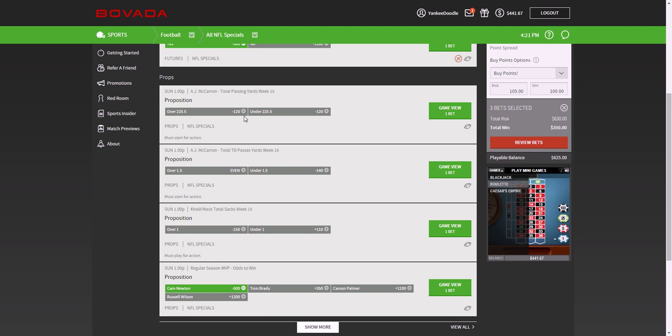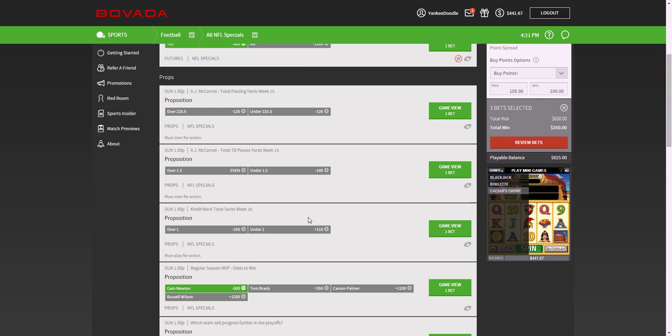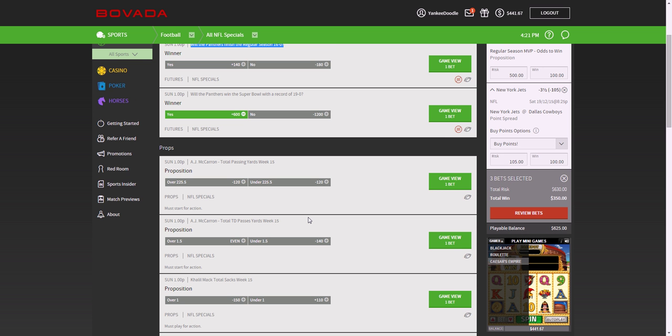But some of the prop bets here are, basically prop bets are occurrences that may or may not happen within a game or throughout the season. So for example...